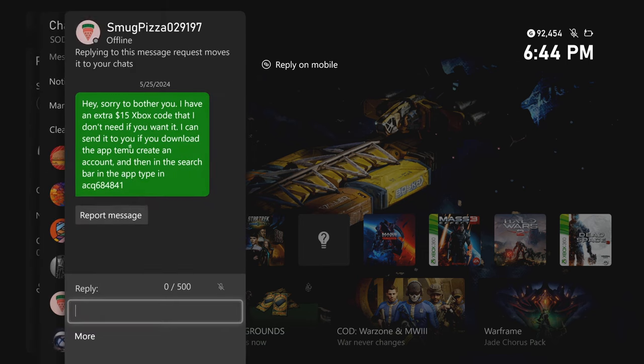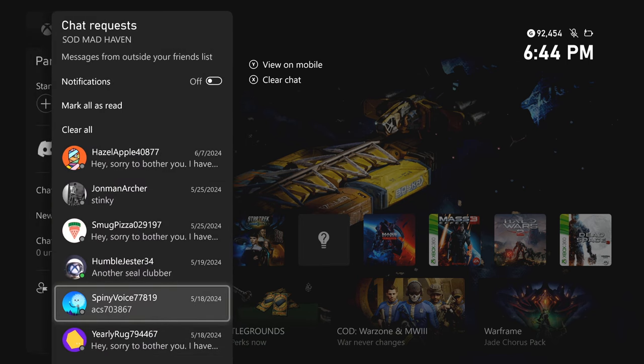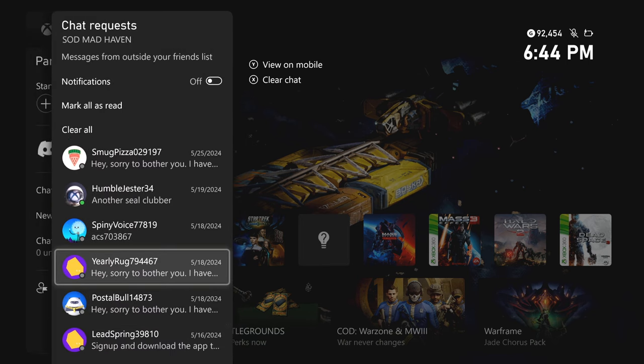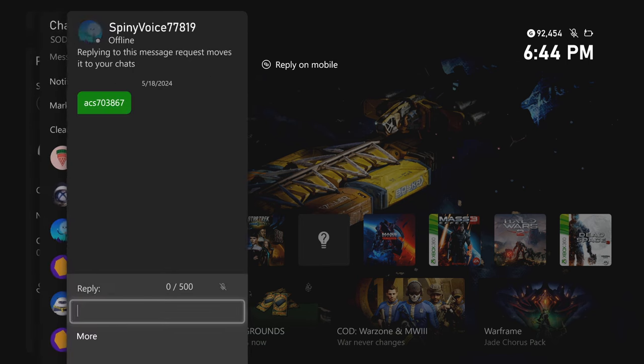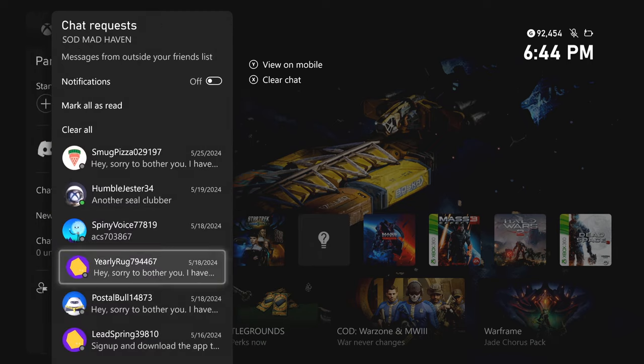This is super, super scammy. And then see, this one didn't even get to finish what it was saying. It was just giving us the code.